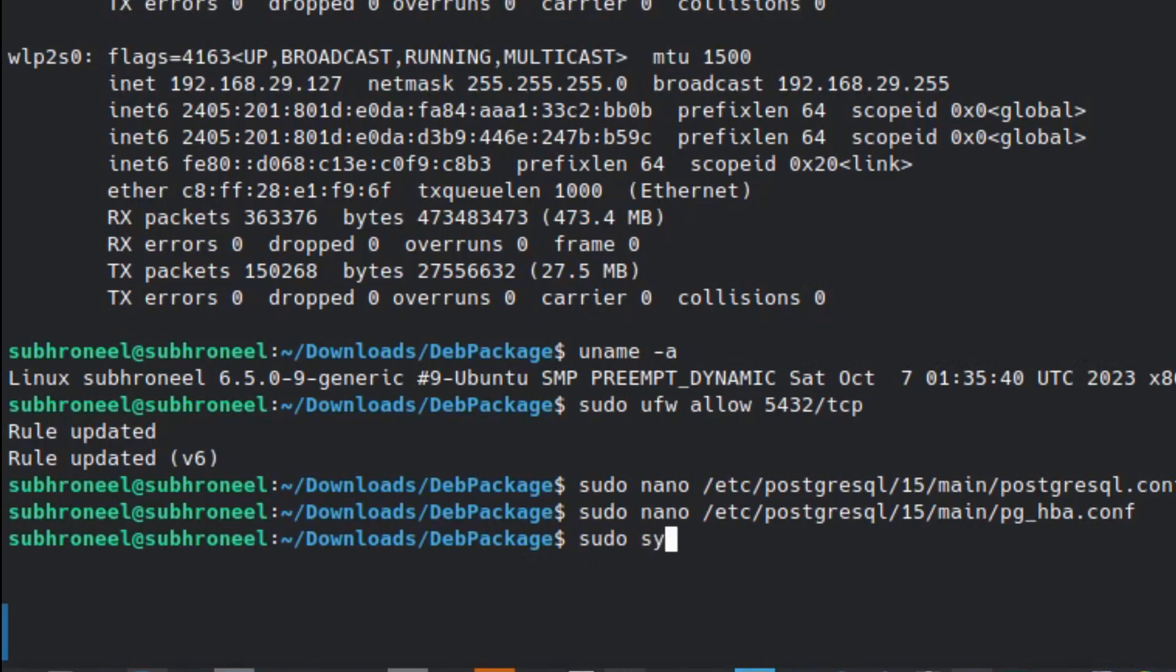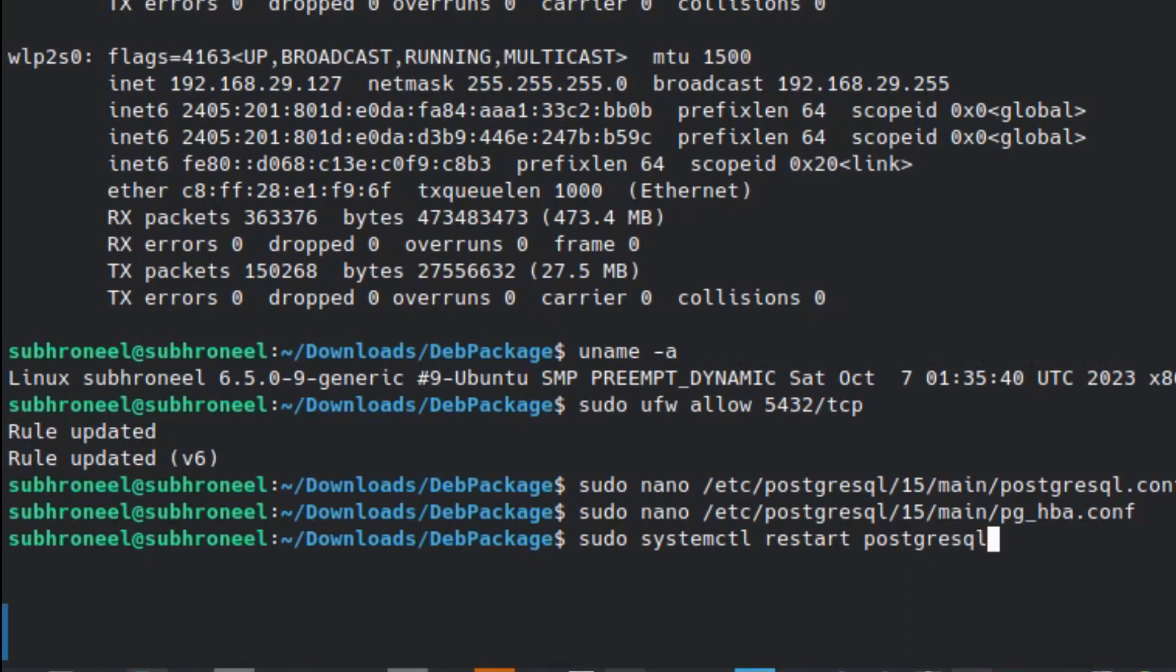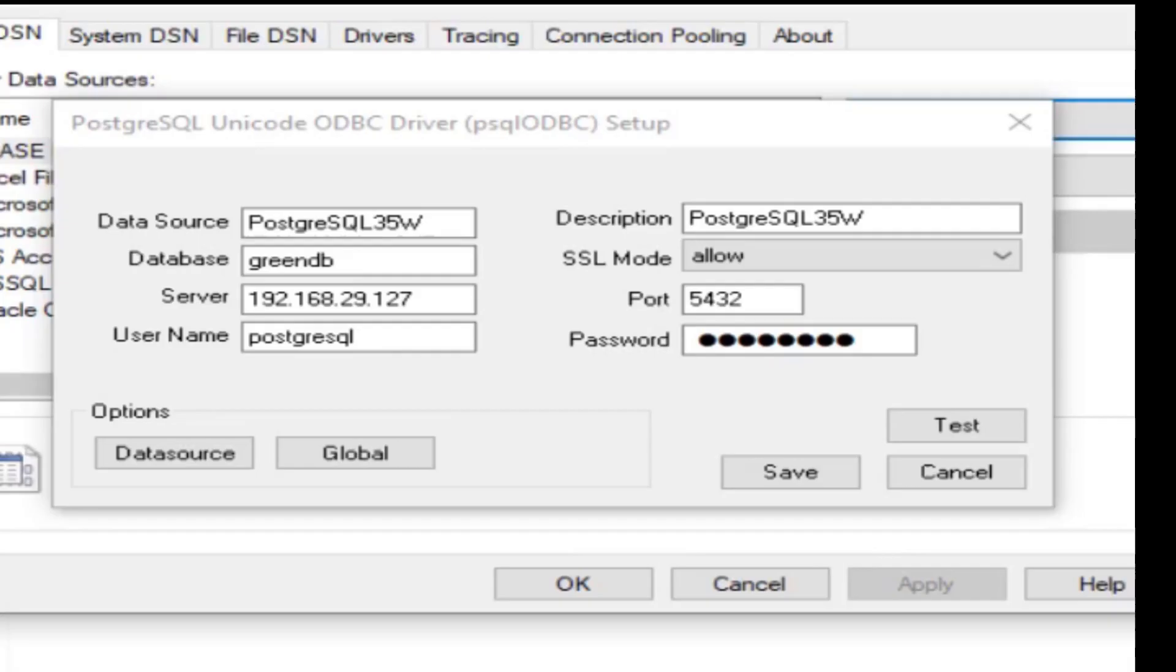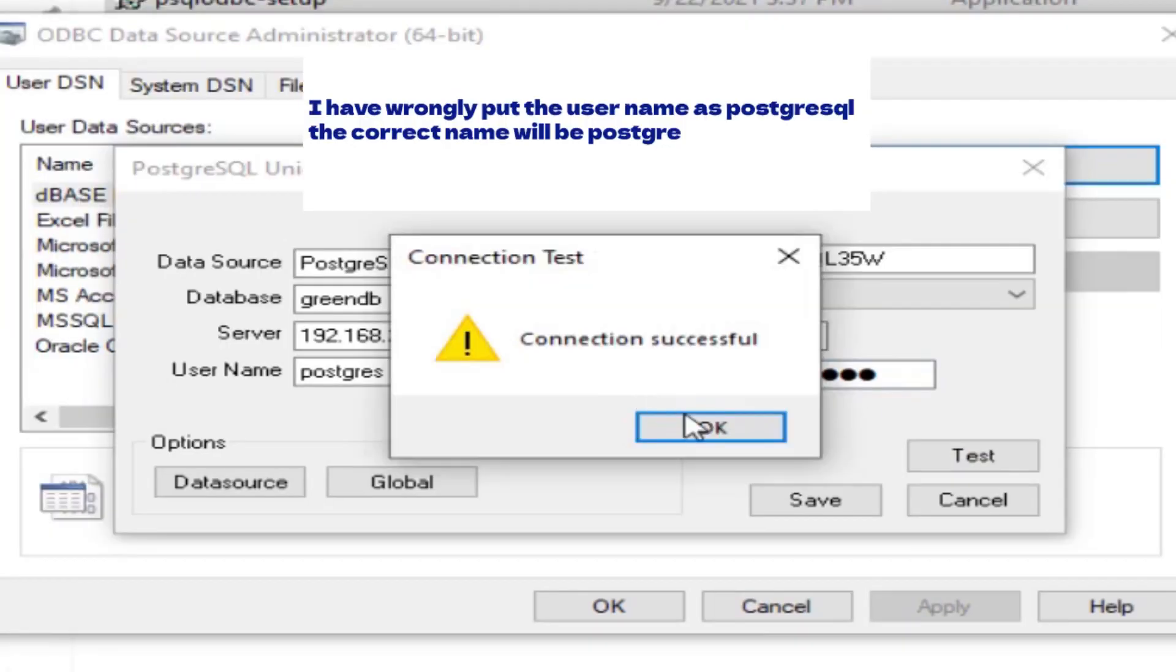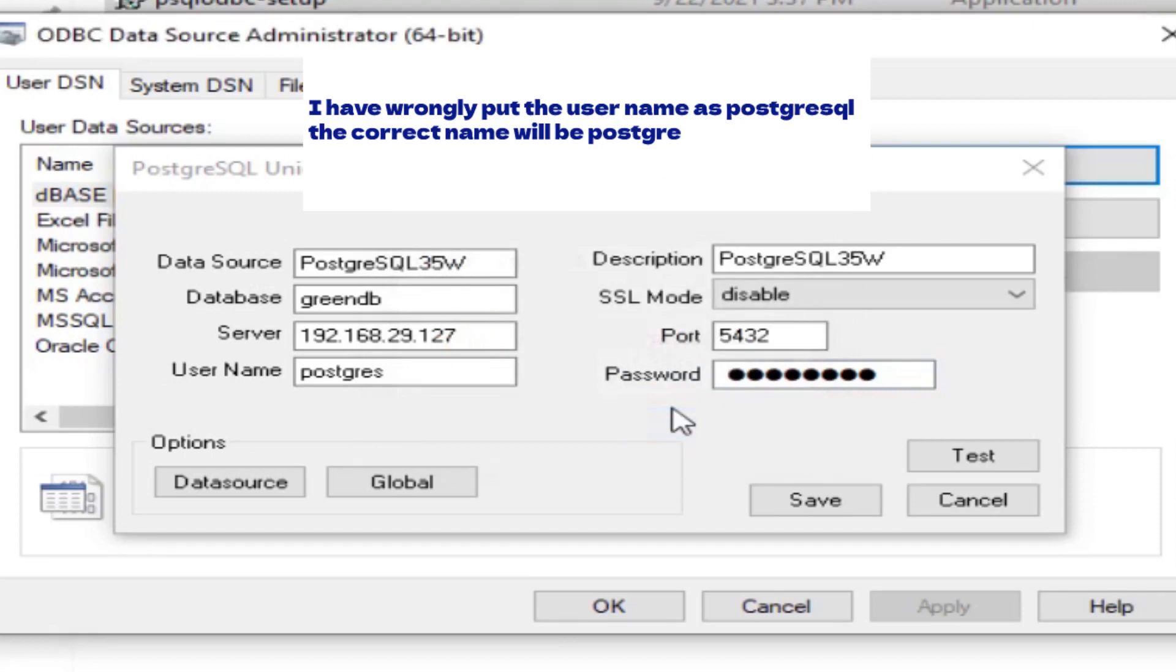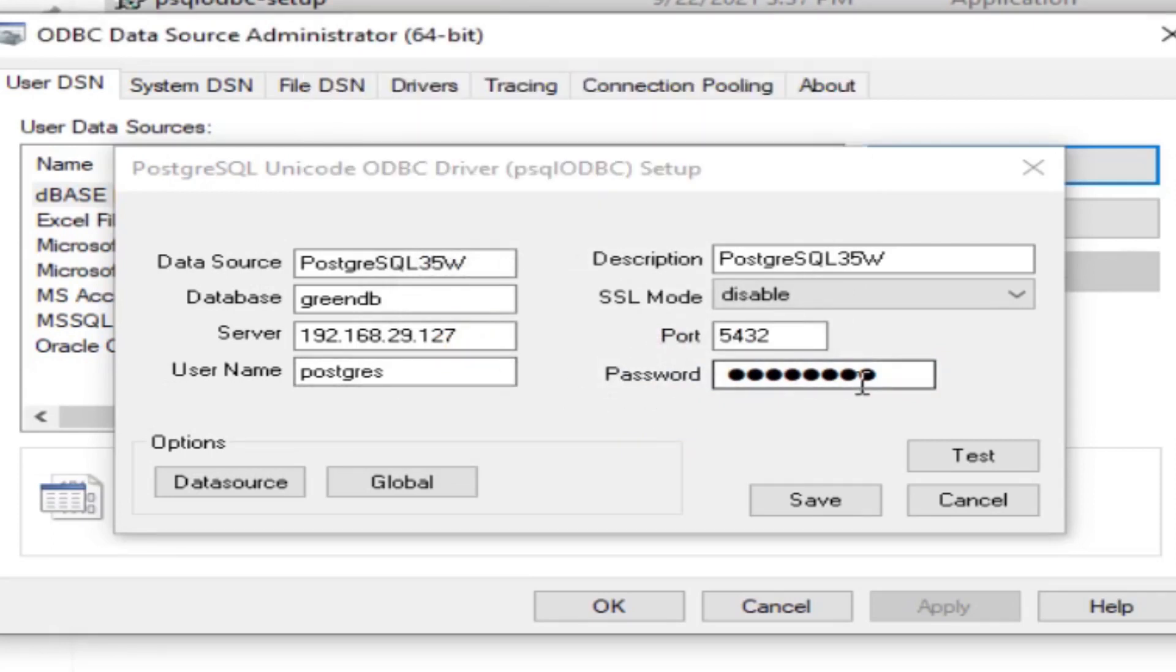Now let us just restart the service. postgresql.service done. Now let us go to the client and test the connection. Connection successful. Save.